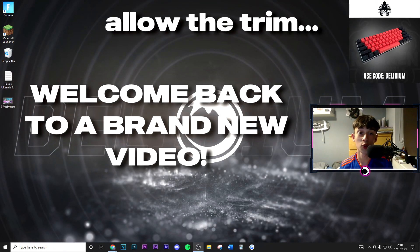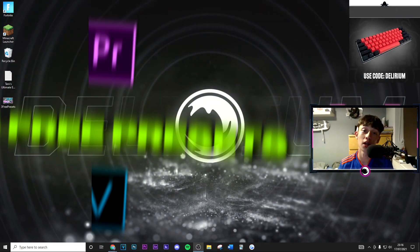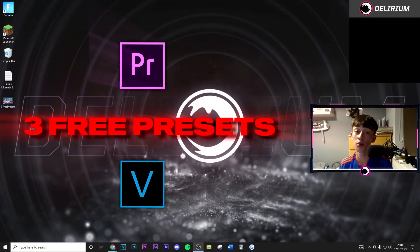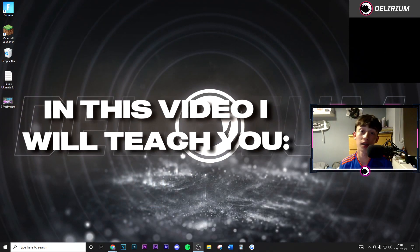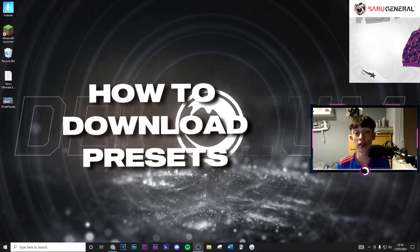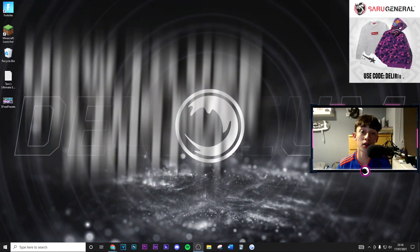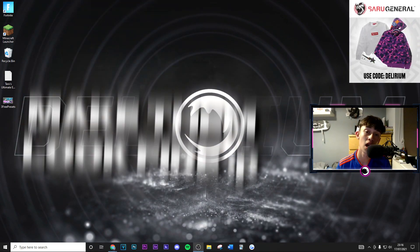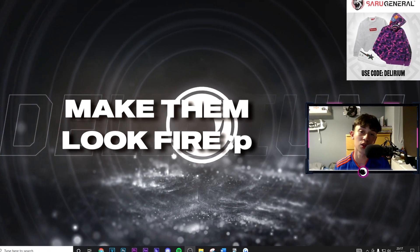What's going on guys, welcome back to a brand new video on the channel. Today I'm going to be giving you three free presets for Sony Vegas and Premiere Pro. I'm going to show you how you can download them and how you can use them to their best ability and make them look as good as possible with each individual software.